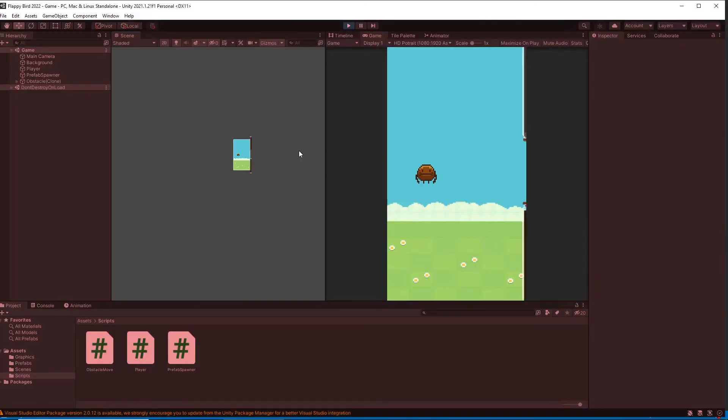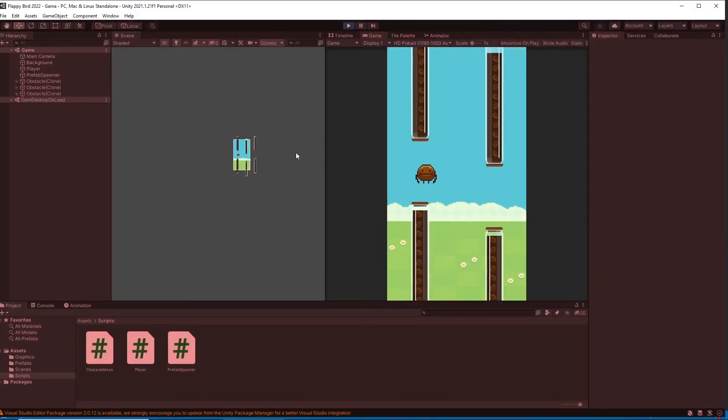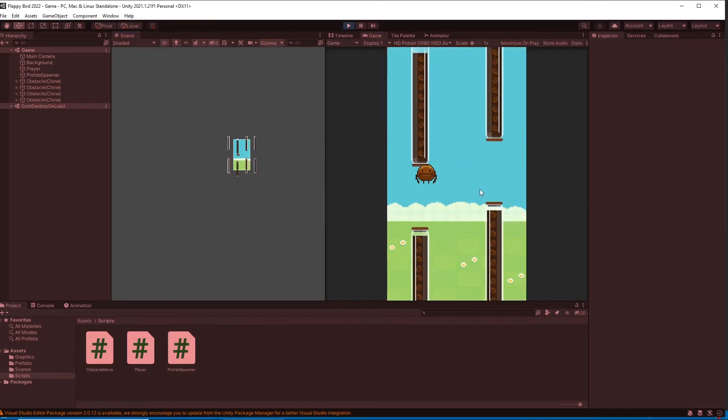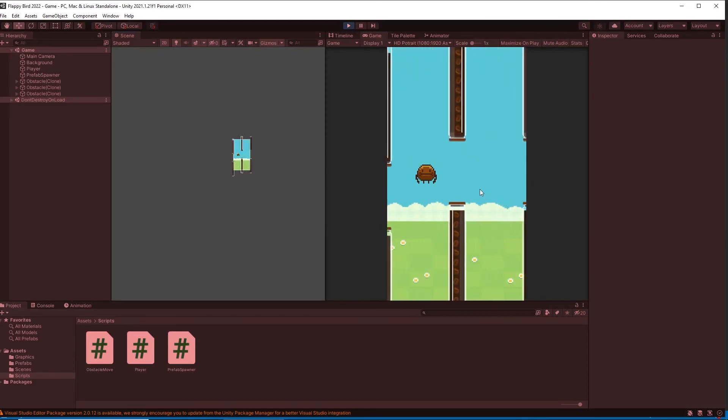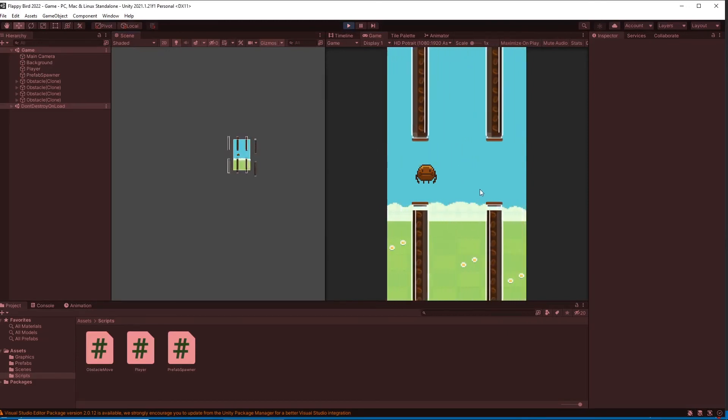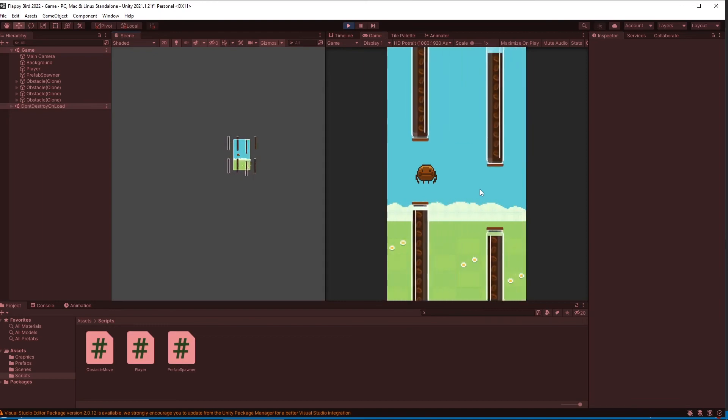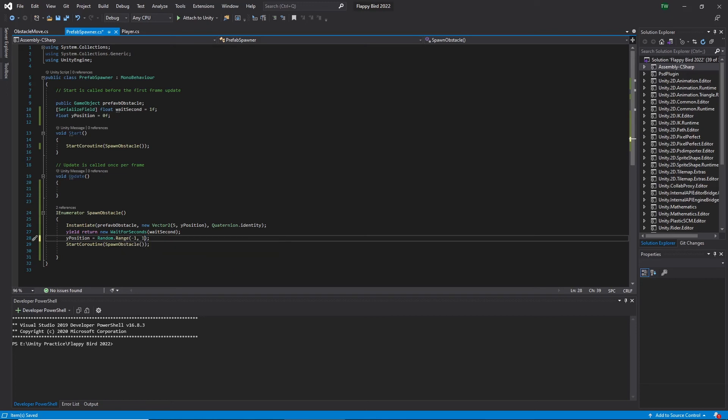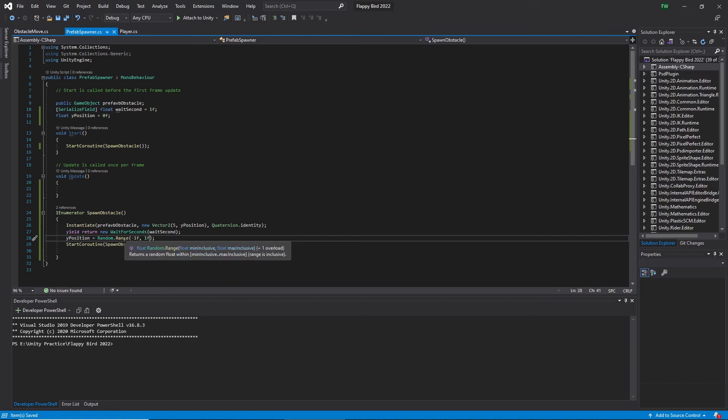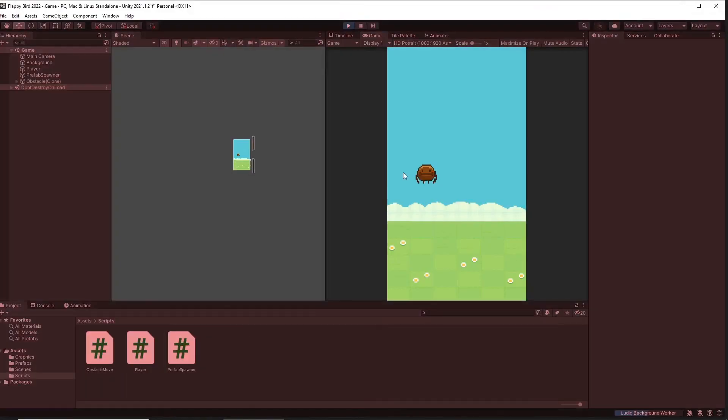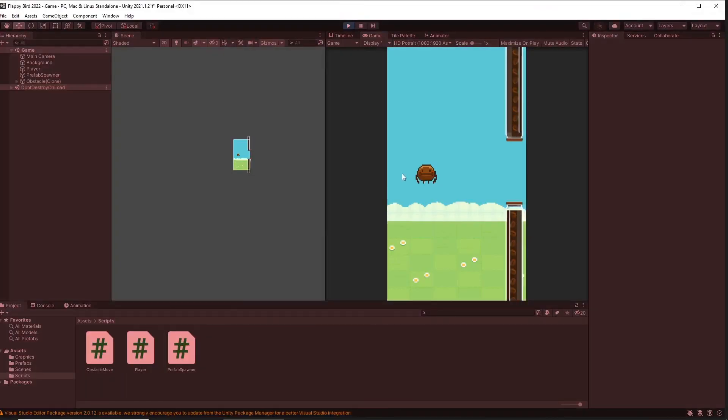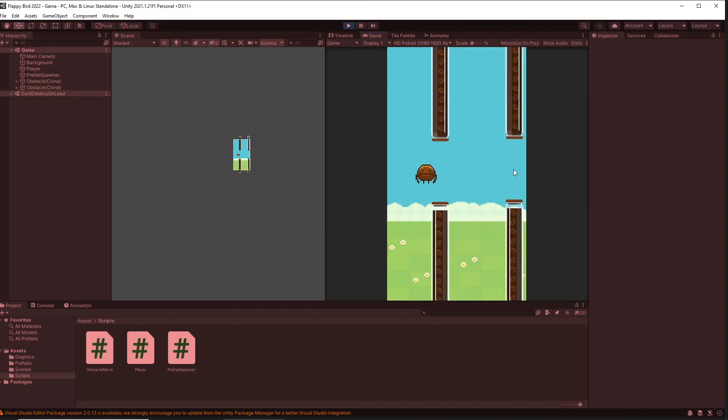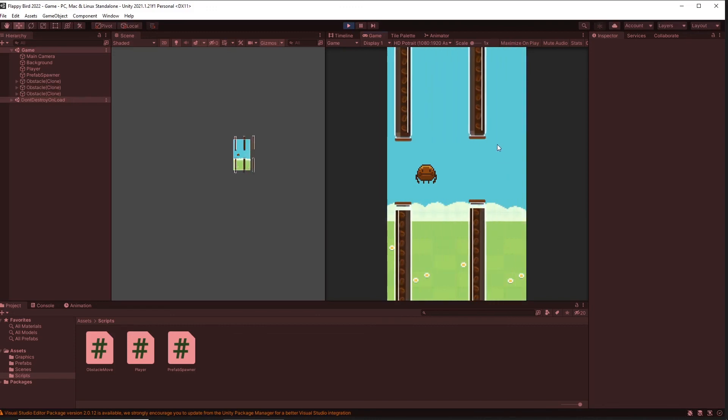Here if I add minus and plus 1 we get random numbers that are integers, which means it can be minus 1, 0, or plus 1, but that's not what I want. I need decimals as well. So I add f after the number and make it a float. Let's go back and hit on play. Okay, now we are getting randomly spawned obstacles in different Y positions. That's pretty much it for today's tutorial and see you in the next video soon.